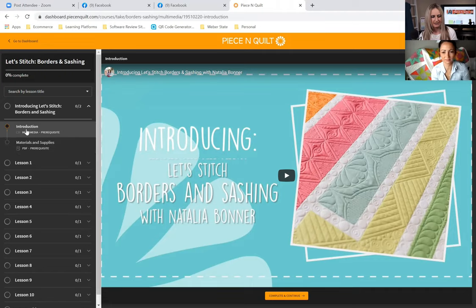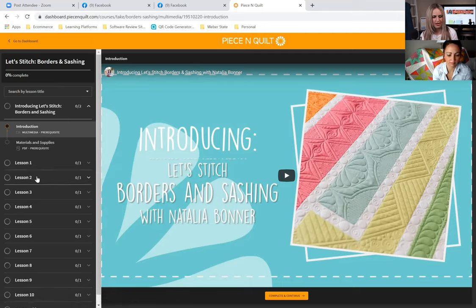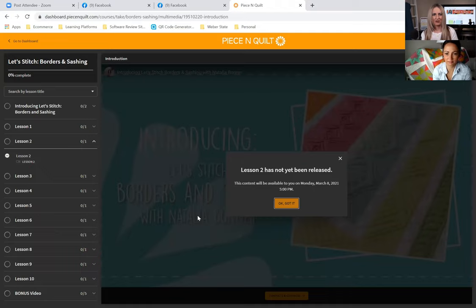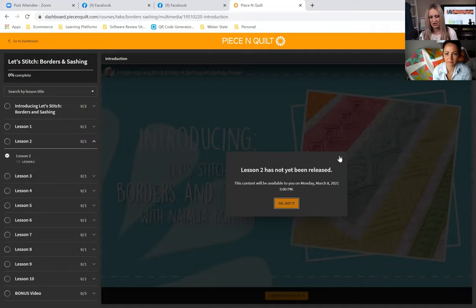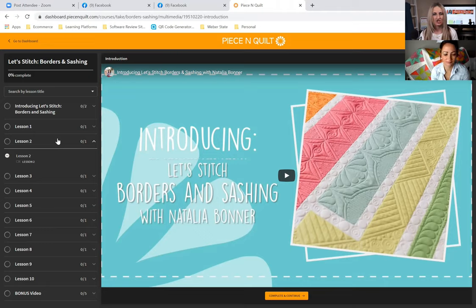Once you log in, the first thing you see is the introduction. The chapters are laid out in an outline style with bullet points, and clicking the drop-down arrow reveals sub-points under each main point. I want to jump right into a lesson, so I click on Lesson Two — and I get the message: 'Lesson Two has not yet been released, this content will be available to you next week.' That's what you're seeing right now as you log into Borders and Sashing.